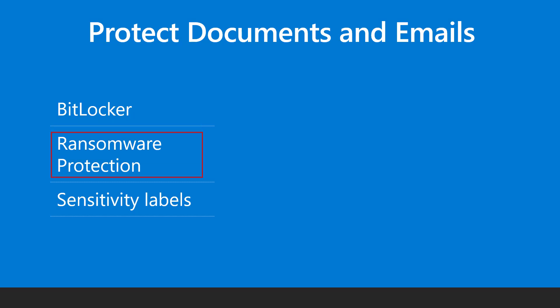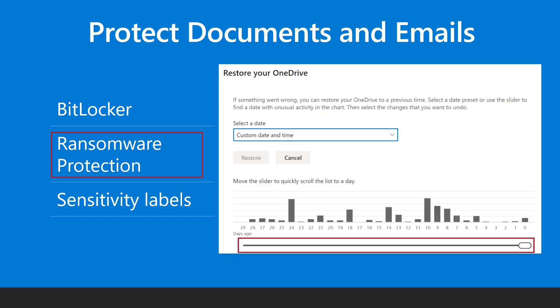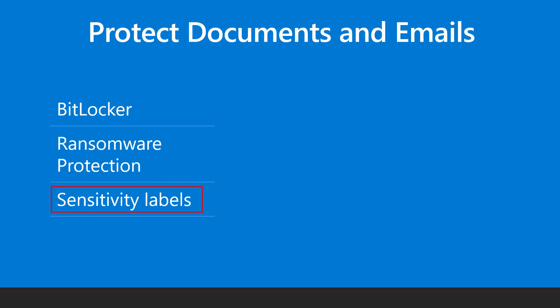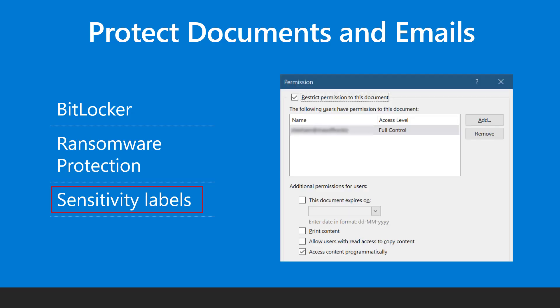OneDrive provides an elegant solution for ransomware attacks as well. Even if the files are encrypted, OneDrive can restore the files to previous versions easily. Confidential data can be protected by applying sensitivity labels which encrypts the files and allows you to decide who can open or view the file. You can prevent copy paste printing and put an expiry date as well.